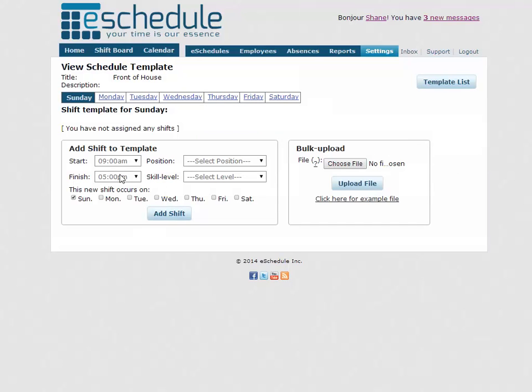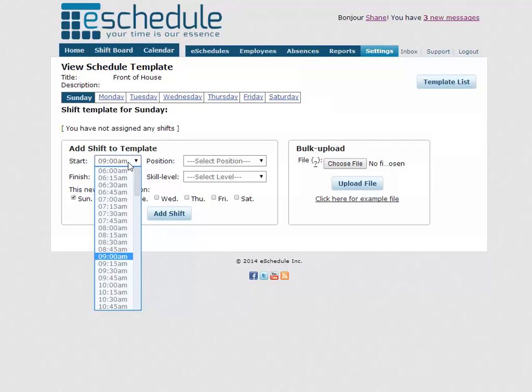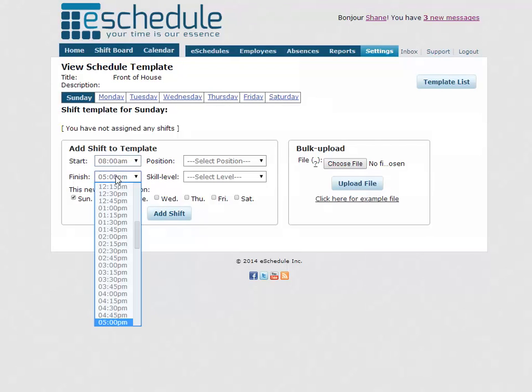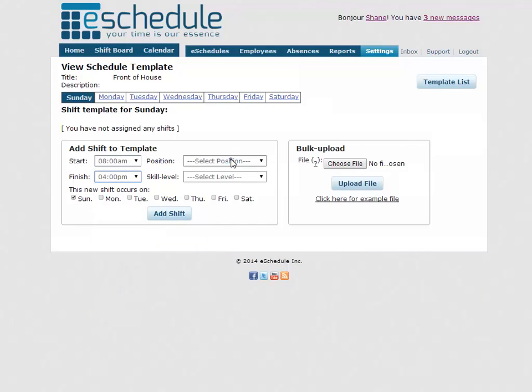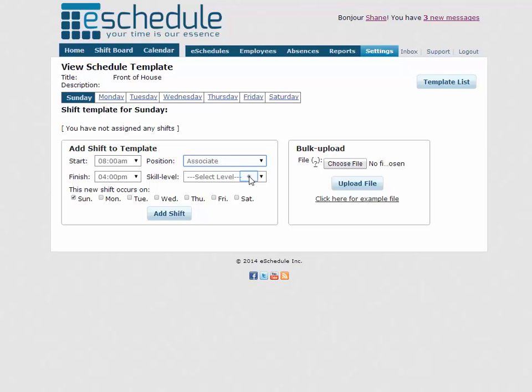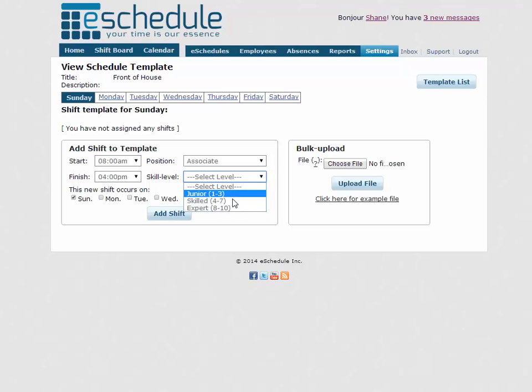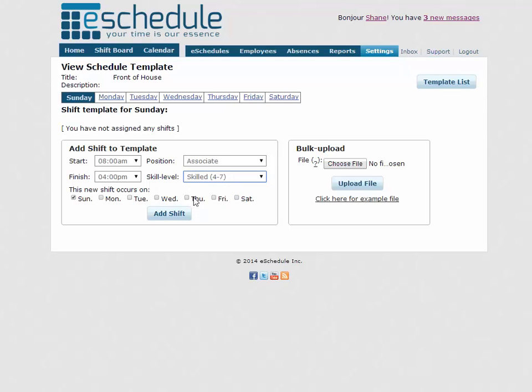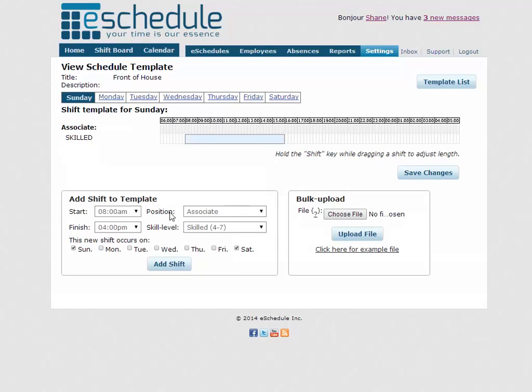To add shifts, all I have to do is start selecting shift time. So a start time, we can select, say, 8 a.m. Have the shift run until 4. Select a position. So these are the positions we've input already. So we can select an associate shift. And then our skill level, which if you want more information on skill levels, there's a video that goes over what these mean and how they work in relation to actually filling employees into them. So just choose skilled as a default. And then you can choose which days the shift occurs on. So maybe this is a shift that actually just happens on the weekends. So we'll just do Sunday and Saturday. Click add shift.